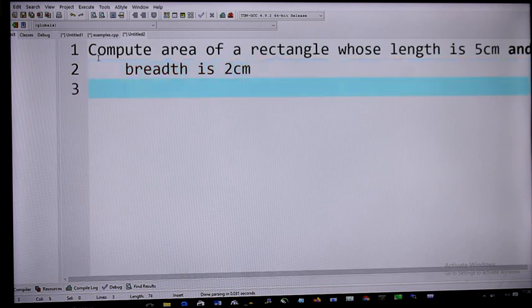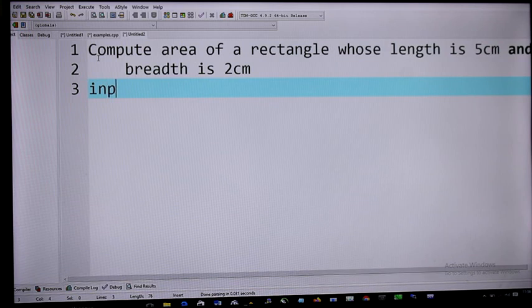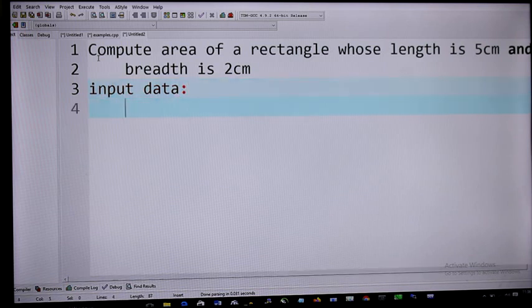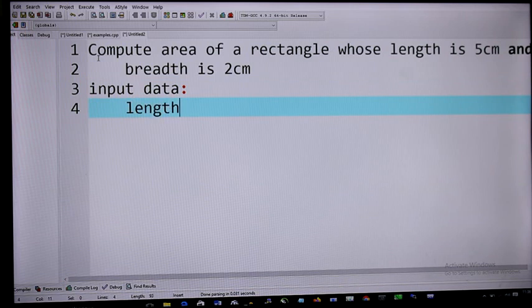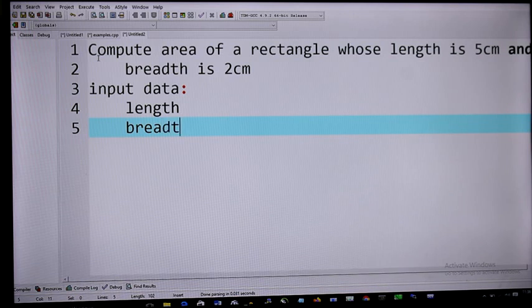There are things you must try to identify. The first one is that you have to know the input data from this problem. So clearly from this problem we can see length as an input data, and we can also see breadth as an input data. These two are clearly stated in the problem.